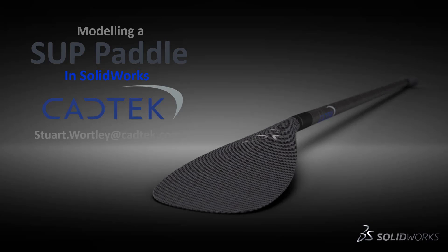Hello, my name is Stuart Wortley and during this next tutorial I'm going to show you how to model up a paddle for stand-up paddle boarding.